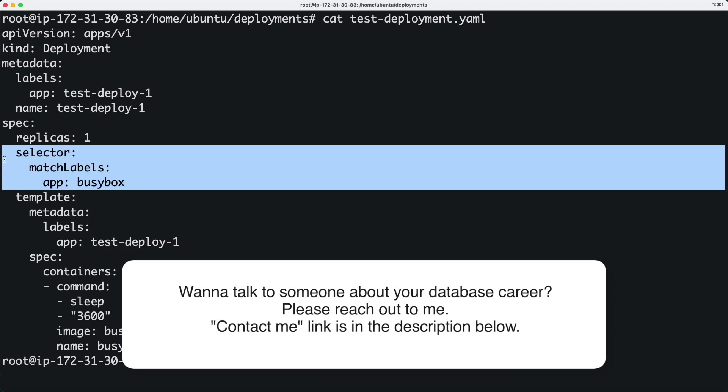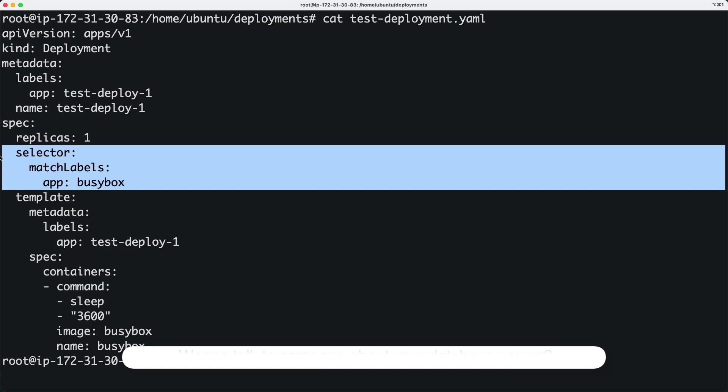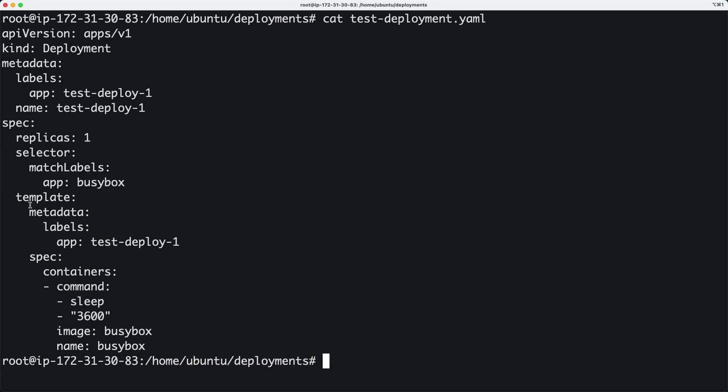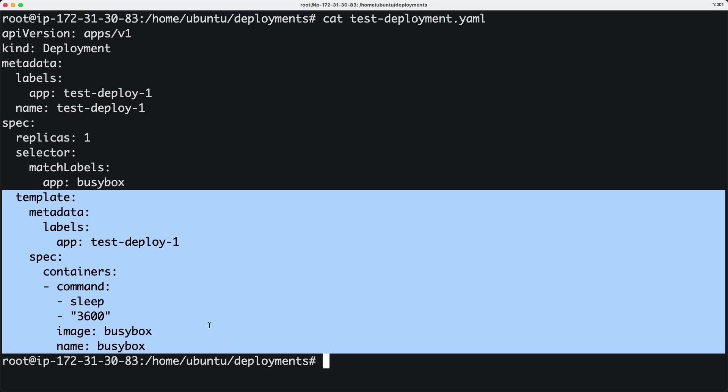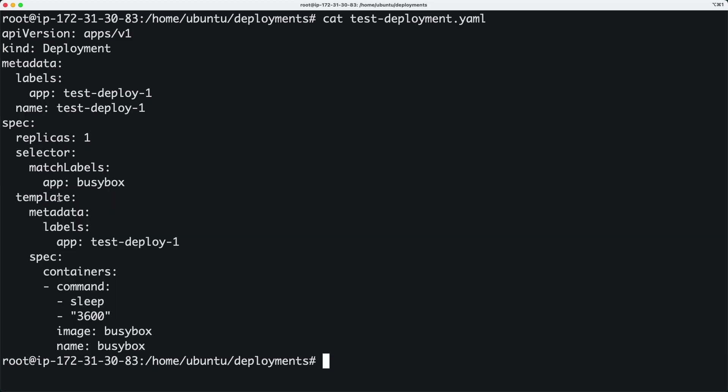This template section basically says the pods - this is the template for the pods that will be related to the deployment. So let's go ahead and apply this deployment YAML file.